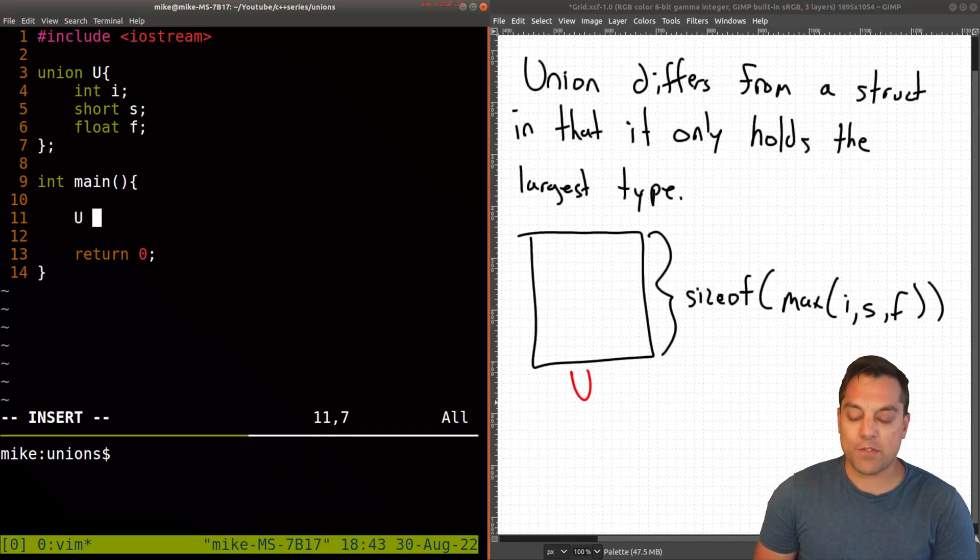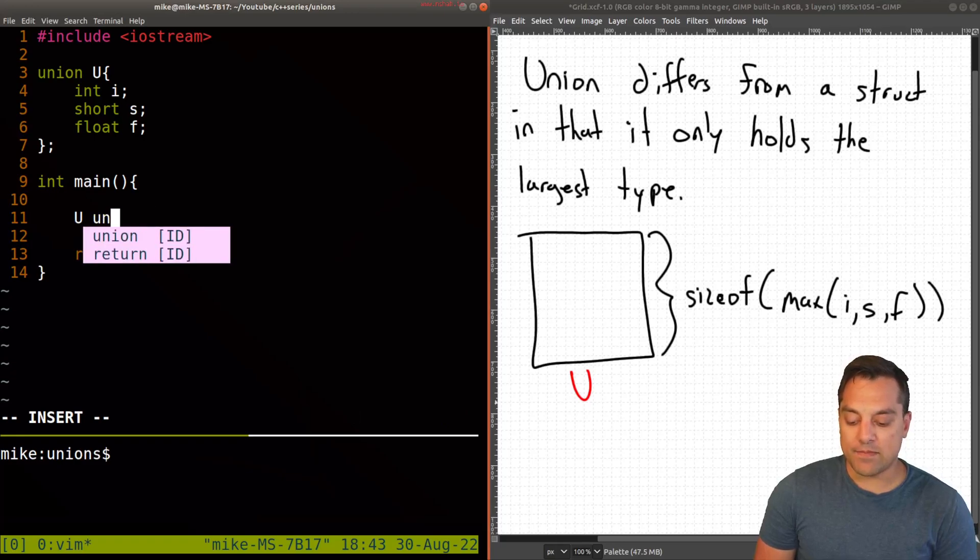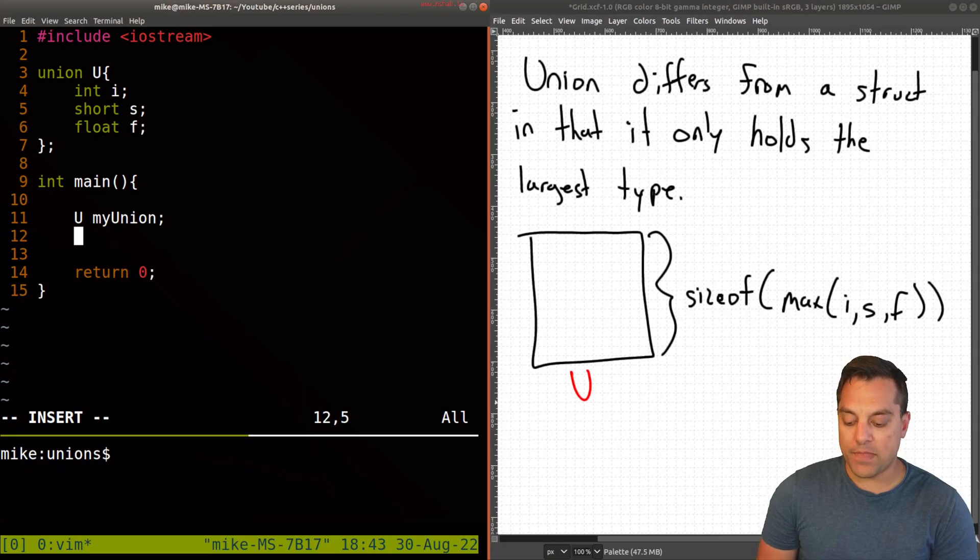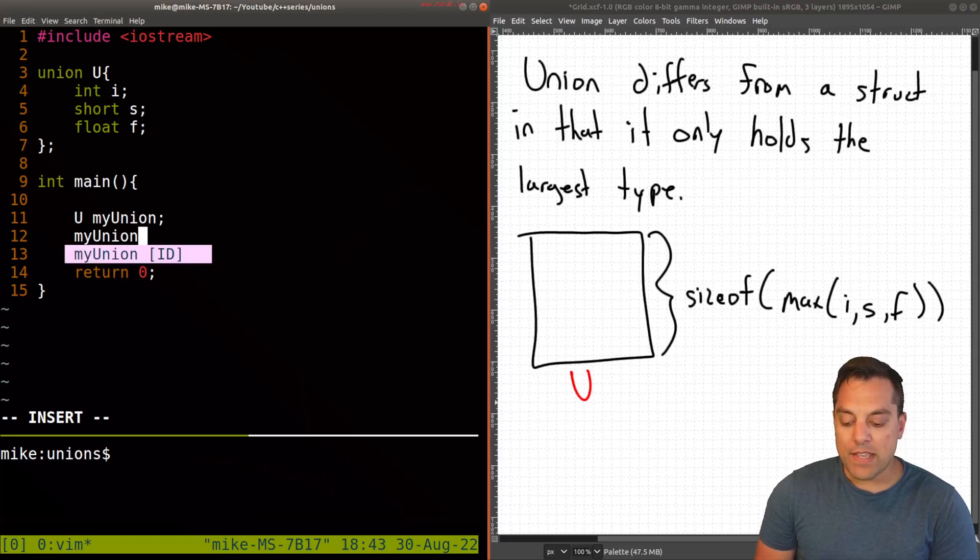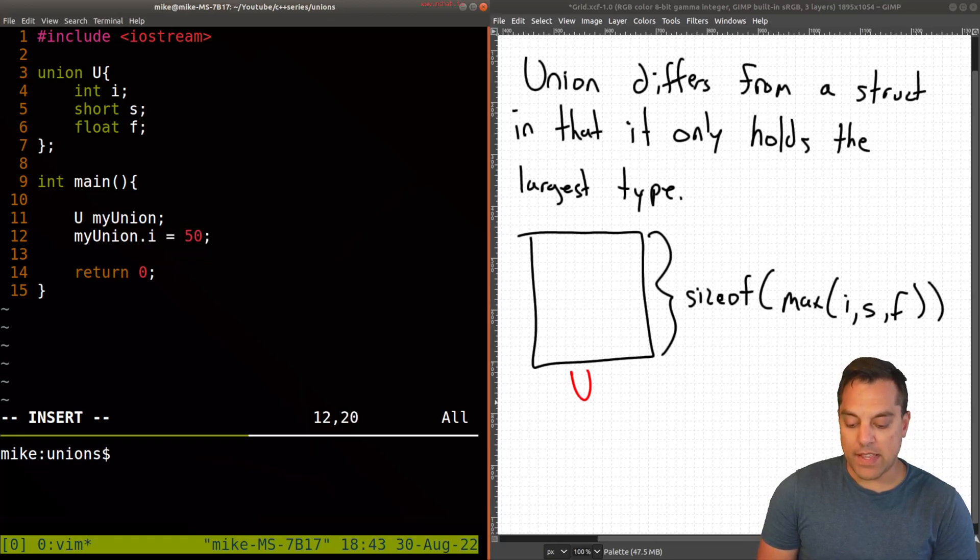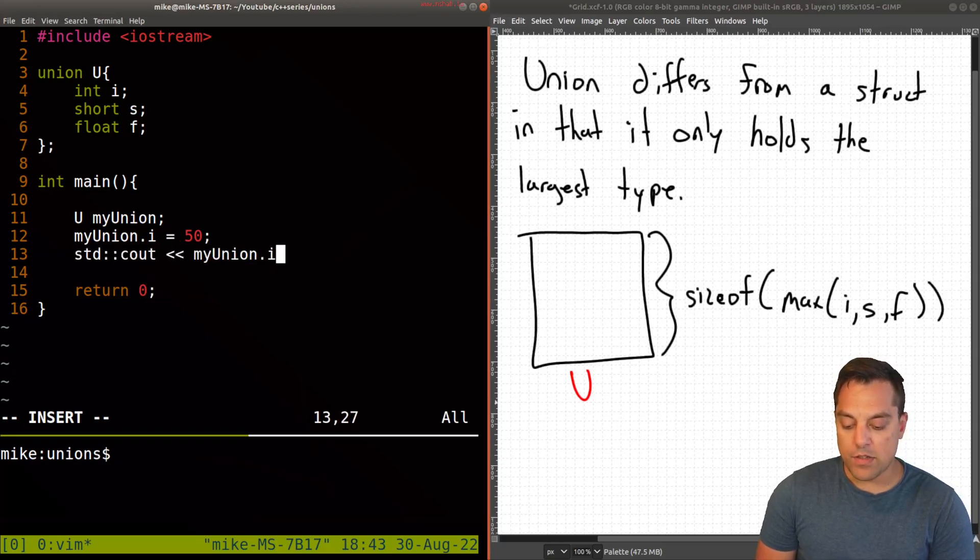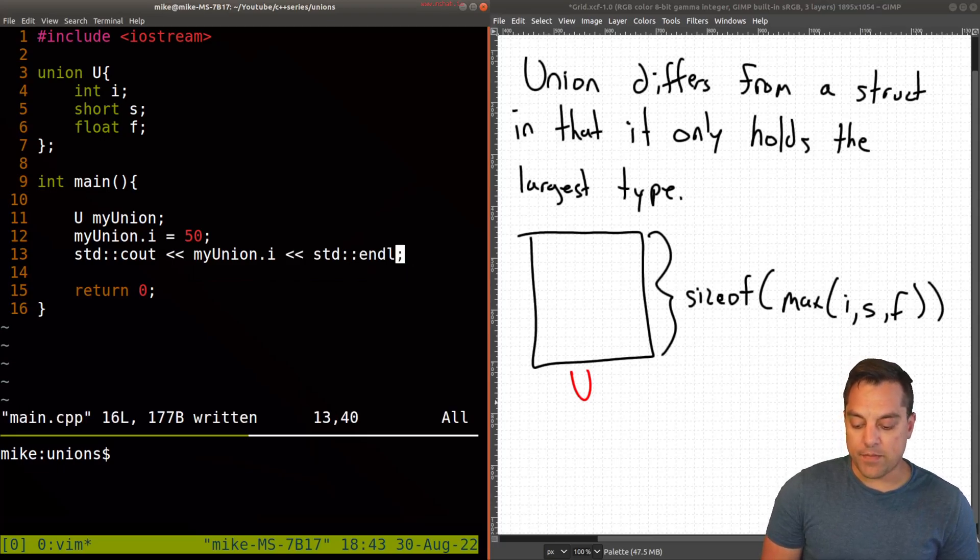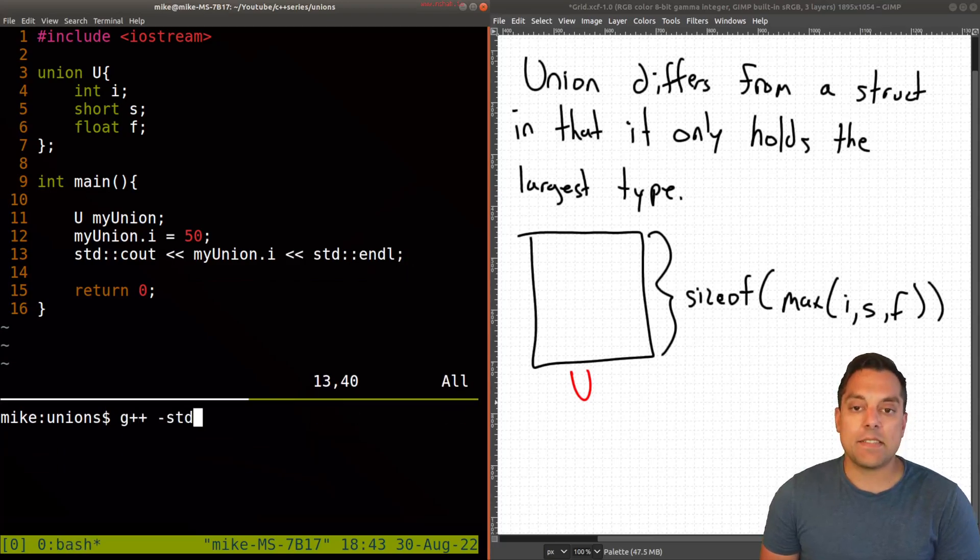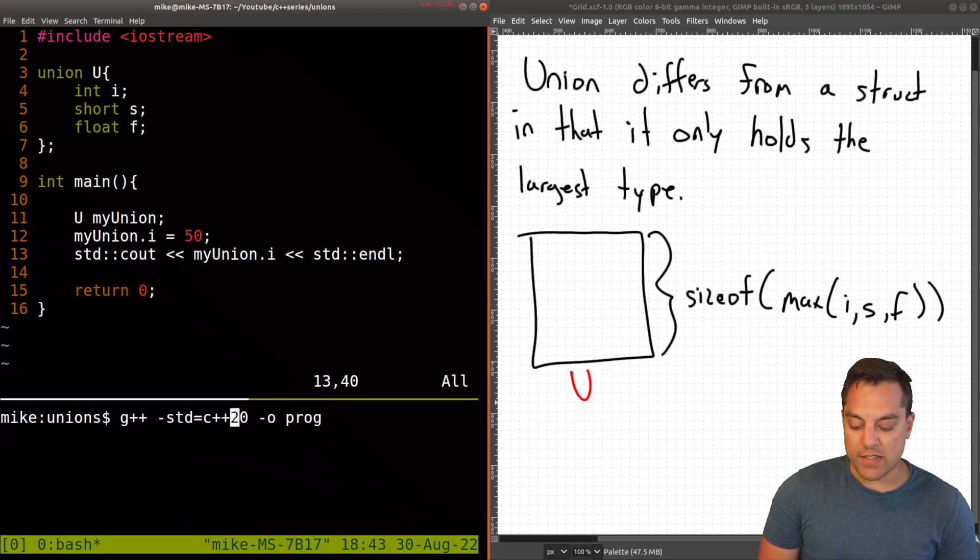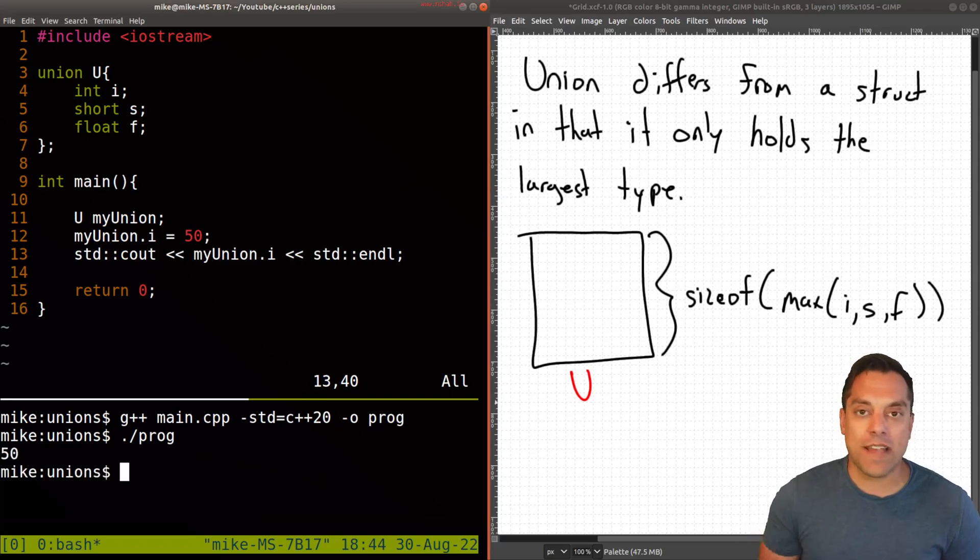So let's go ahead and just play around with our union a little bit. So I'm going to go ahead and create it. U will be the name, not the greatest name here. And I'll just call it, how about just lowercase or my_union. And then we can access the different fields of our union at this time here. So I can set .i equal to, let's say, 50. And let's go ahead and print out that value here. So let's go ahead and print out my_union.i. And we'll go ahead and see what the value is here. And let's go ahead and just compile this.